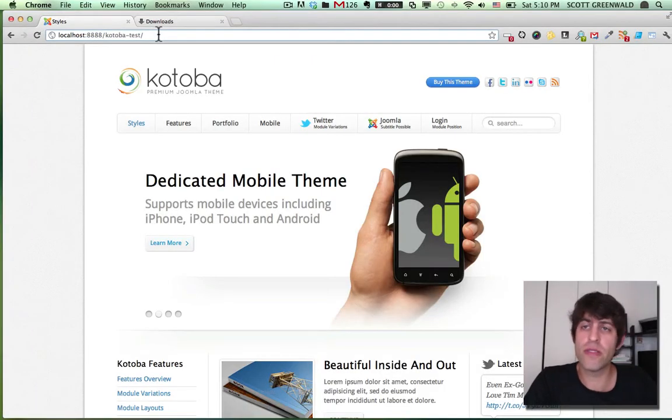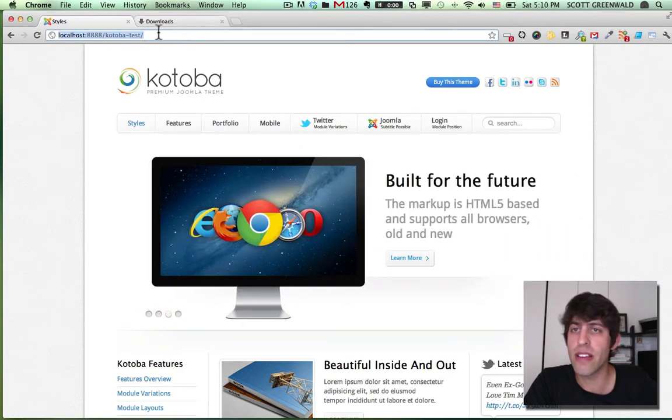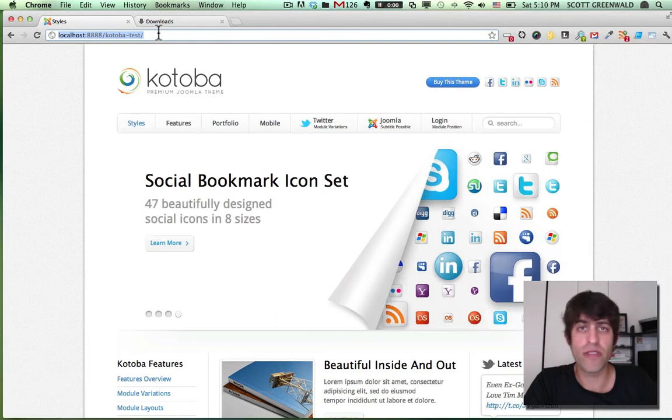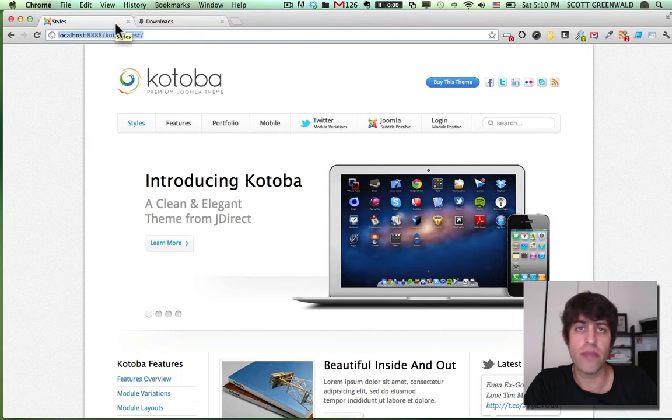Here's my lovely Joomla 2.5 site on localhost. So I'm done developing the site and now I want to move it over to my live hosting account. So let's go ahead and first we're going to zip up the entire Joomla site files.